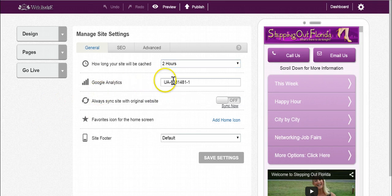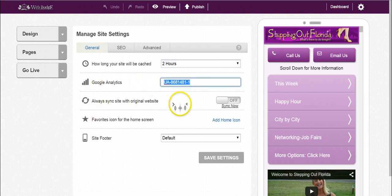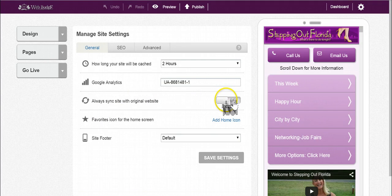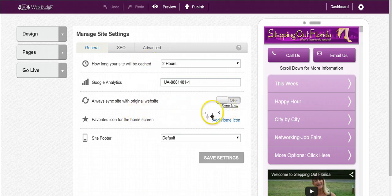Do you have Google Analytics? Great, enter it there. Always sync site with original website—that's totally up to you. You can turn it on or off. You can still have it off and every once in a while, if you want to sync it, just click on sync now.